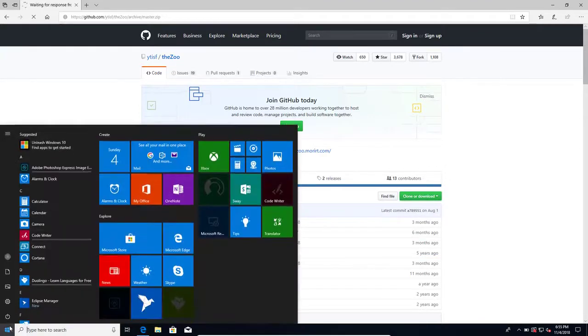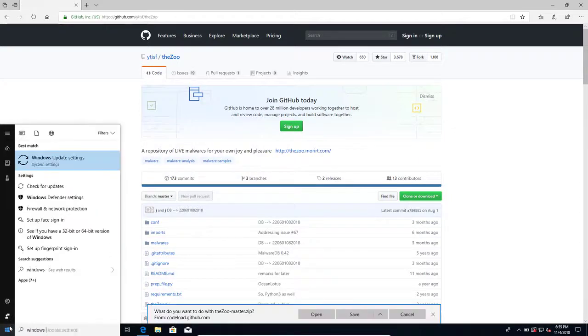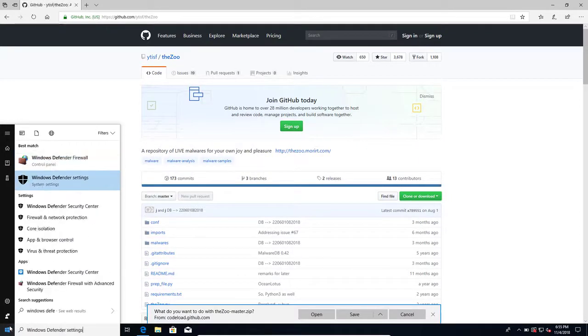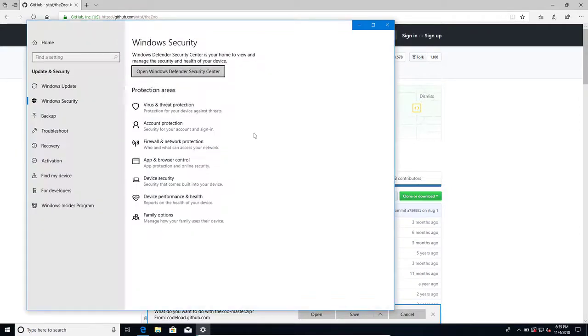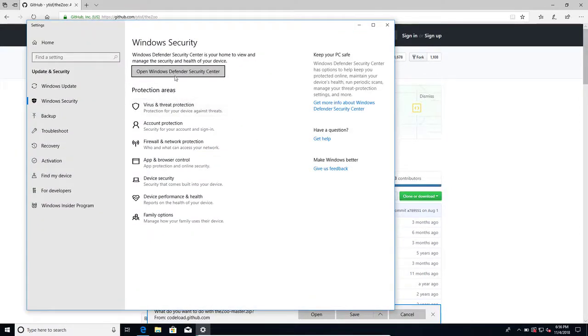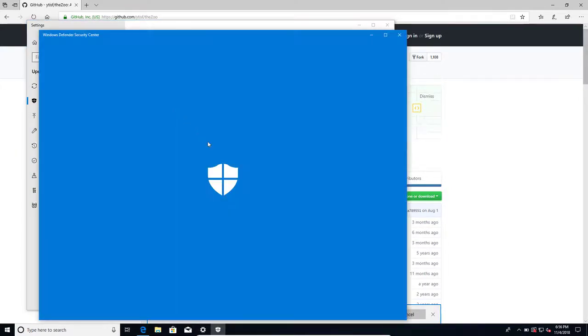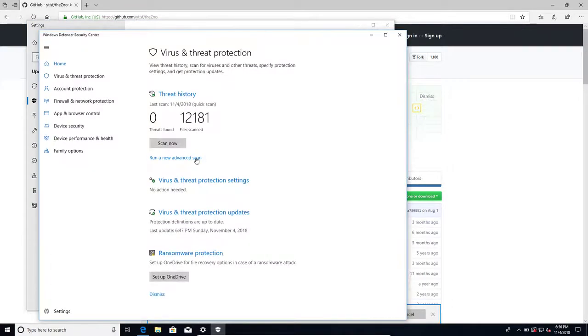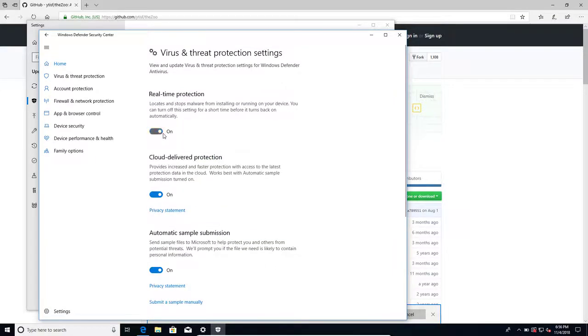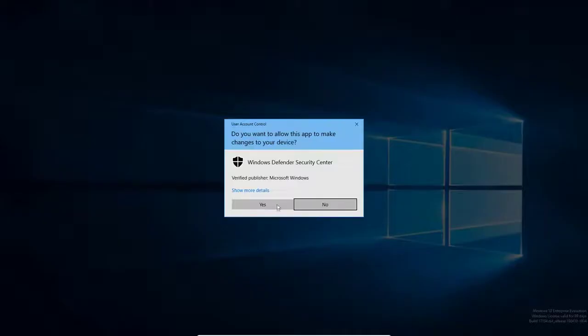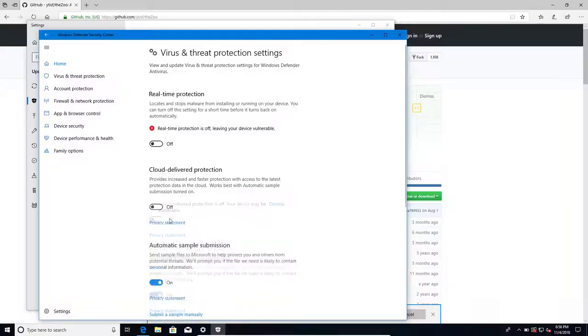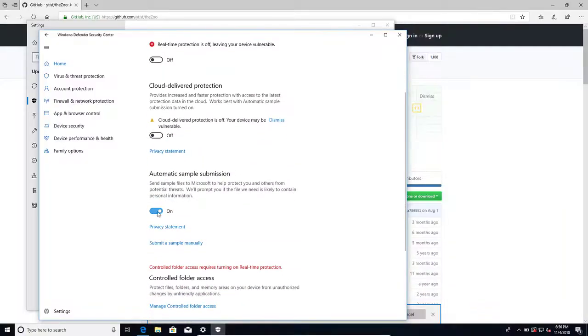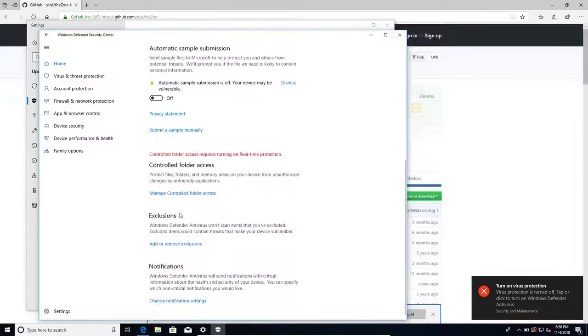I'll also be wanting to disable Windows Defender, otherwise it might flag the malware as it gets downloaded. Windows Defender will reactivate when you disable it this way. However, there are other ways using group policy or registry keys to actually permanently disable it.